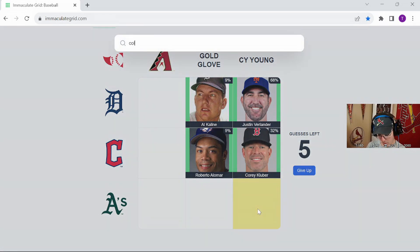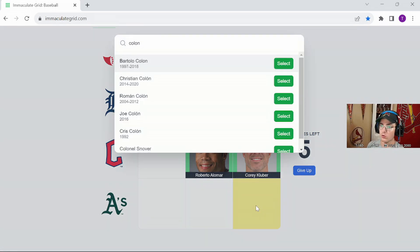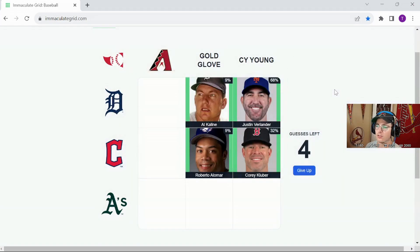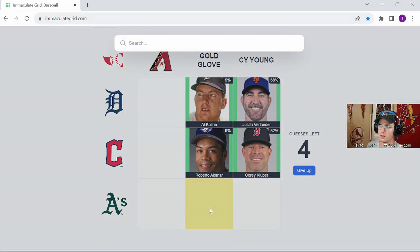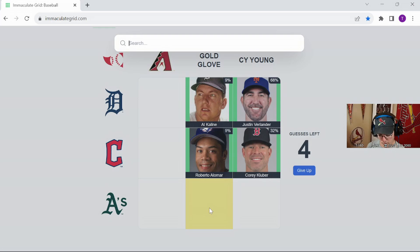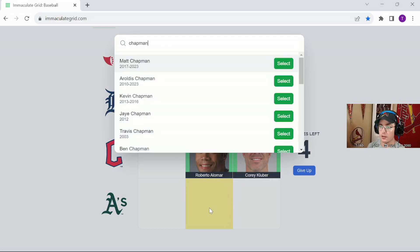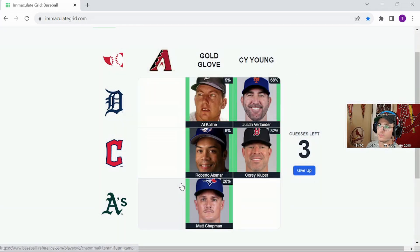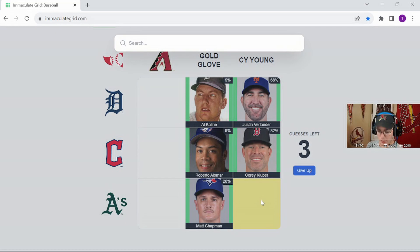I think it's Bartolo Colon, he won that with the Angels, I think, crud. Good. We're going to go with Chapman, 28%, we're going to go Vita Blue, 22%.